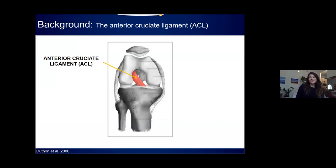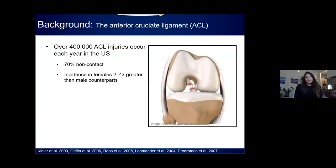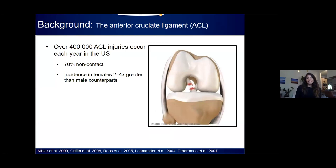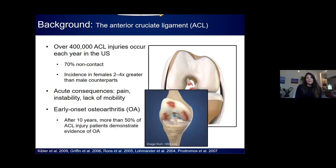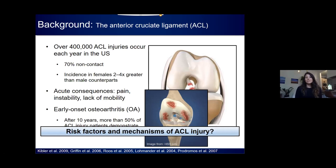The ACL is a major ligament of the knee that's critical for the overall stability of the knee joint. It is one of the most commonly injured structures in the musculoskeletal system. It's estimated that over 400,000 ACL ruptures occur each year in the United States, 70% of which are non-contact, meaning the ACL fully or partially ruptures without an external force other than impact with the ground. The incidence of injury is two to four times greater in females. Acute consequences include knee pain, instability, and lack of mobility, and in the long term this injury often results in early onset of osteoarthritis. After 10 years, more than half of all ACL injury patients demonstrate some evidence of OA. Due to the severity and long-term consequences, biomechanics researchers have focused on understanding the risk factors and mechanisms using various techniques, with the hope of developing prevention programs.